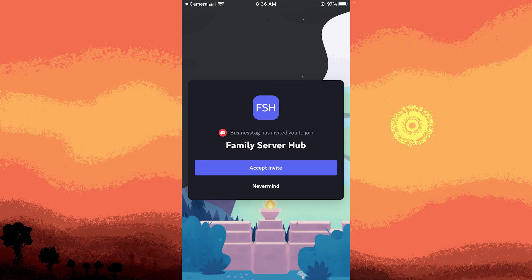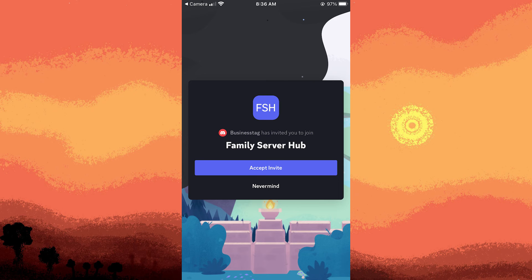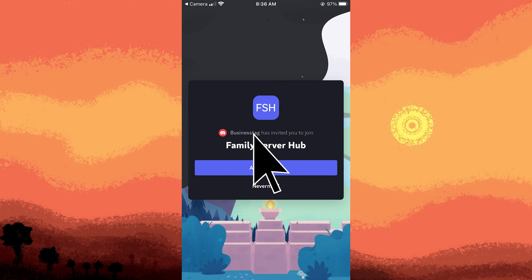Discord should recognize the server invitation and prompt you to join. Confirm the action to join the server by tapping open.